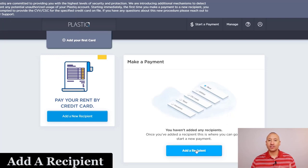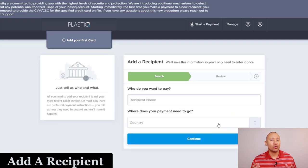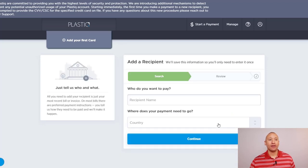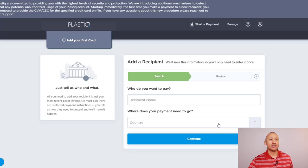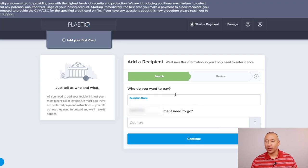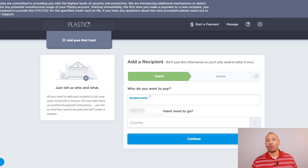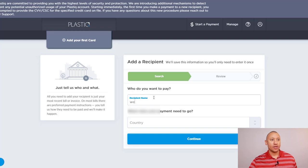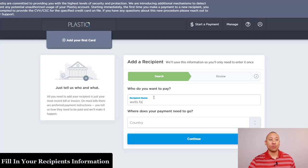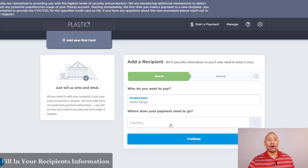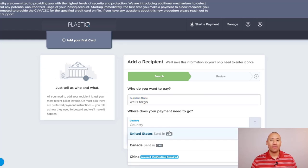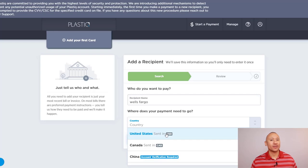This is where it's going to start asking you, who is it that you want to pay, so you can type in the company name here. So let's say you're looking to pay your mortgage here and your mortgage is through Wells Fargo. I'll just type in Wells Fargo, and then it's going to ask you here, which country do you need your payment to go? They're going to want to send that payment in the right currency.